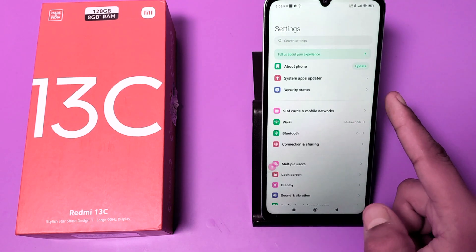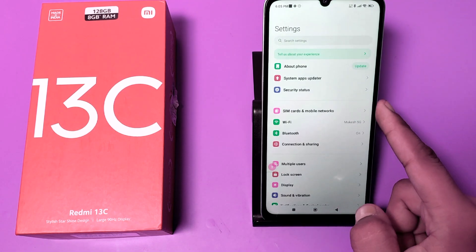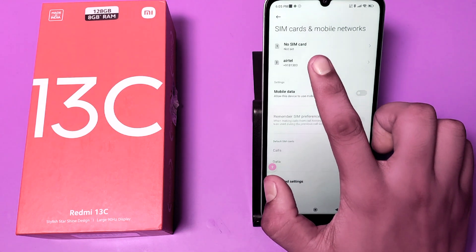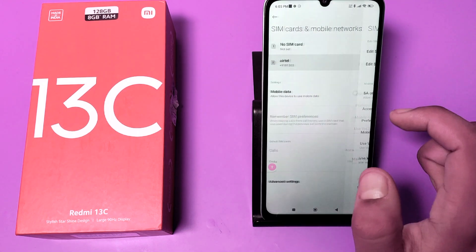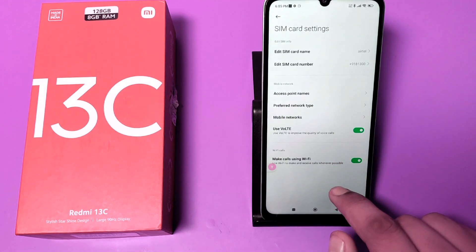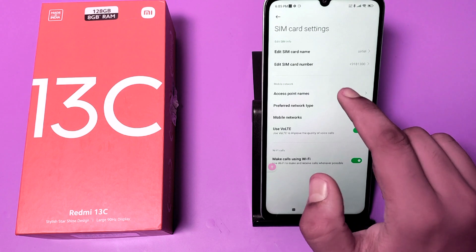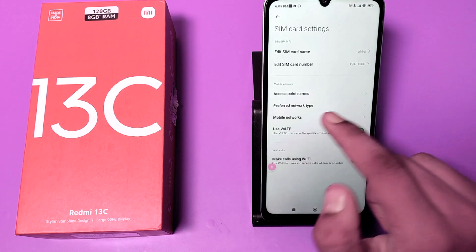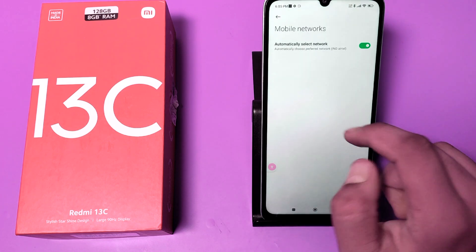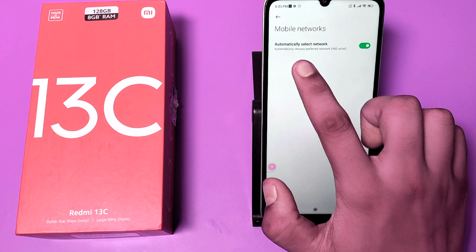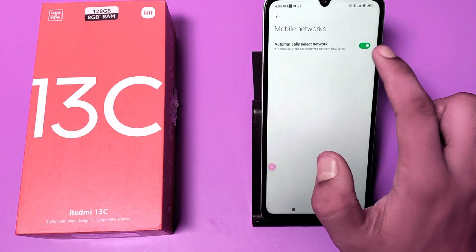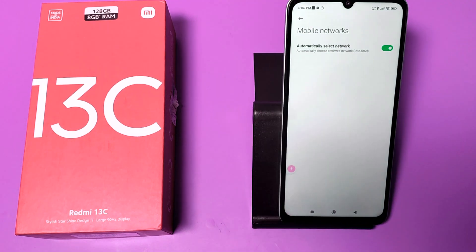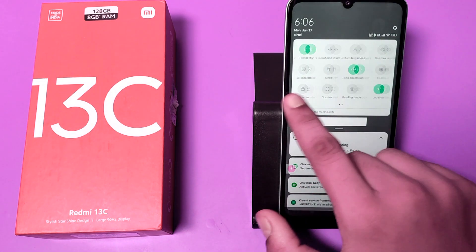Click on SIM card and mobile networks, then click on the SIM. Here you can see mobile networks. You can see 'automatically choose preferred network' — you have to enable this.